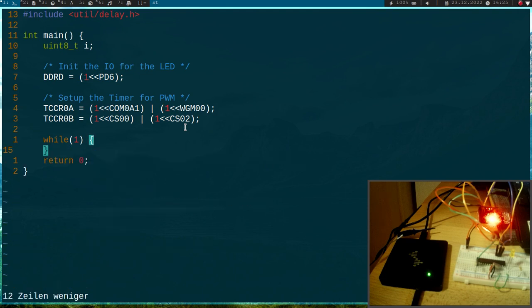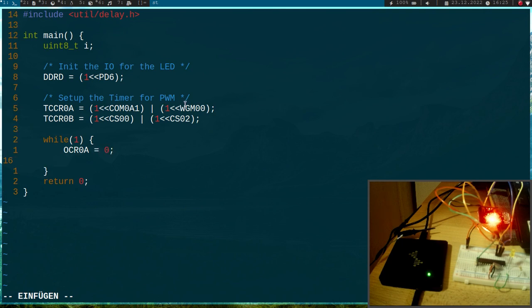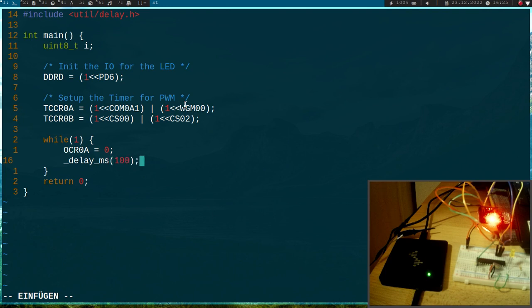And now here down in the main function or in the endless loop here, I will do the following. So I will write to the output compare register 0A, a 0 to it. This means the LED will be always off. And then I will use delay milliseconds, 100 milliseconds.